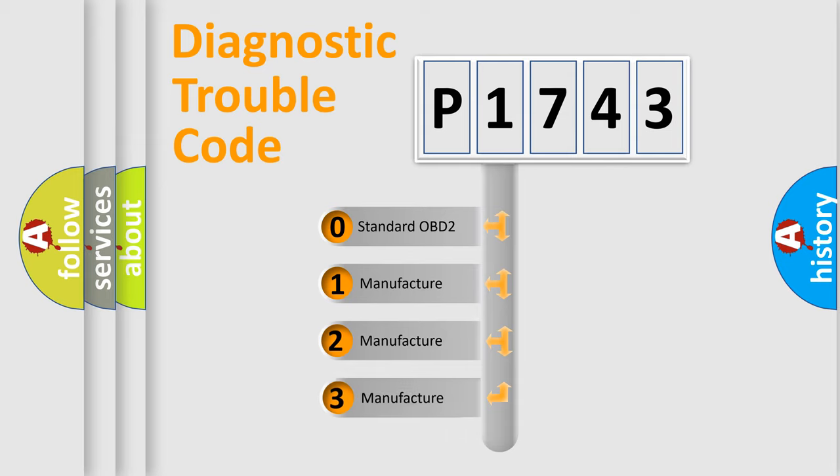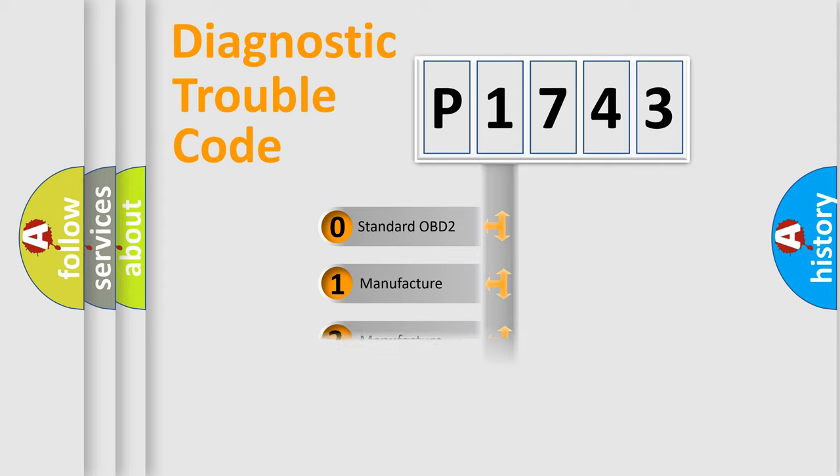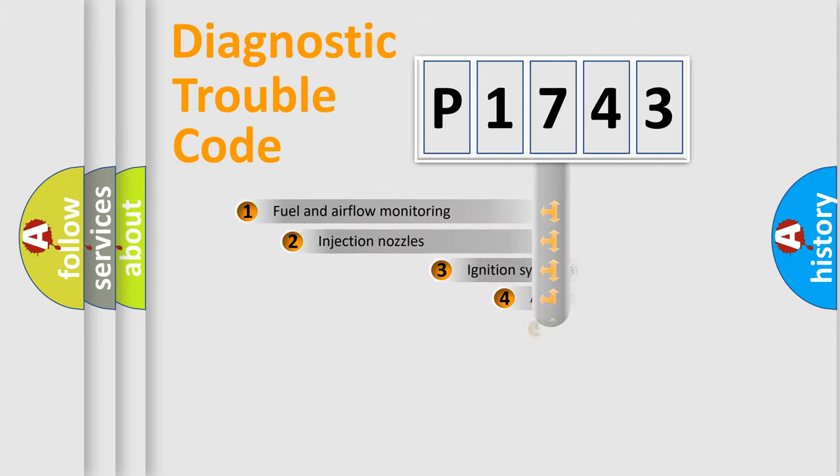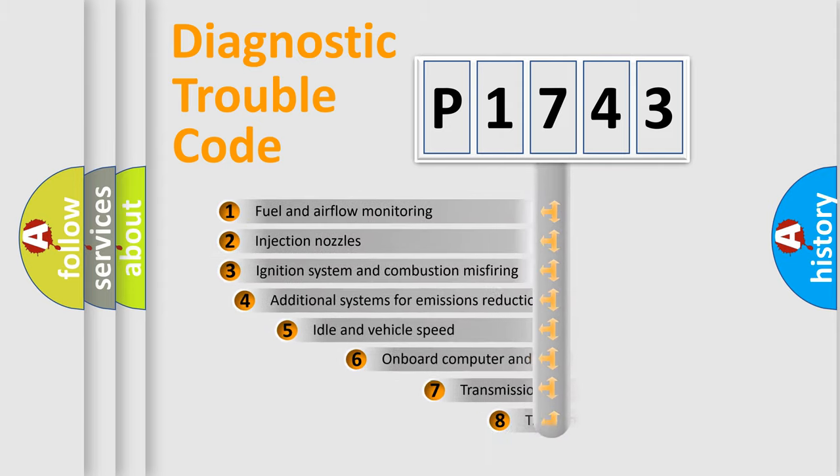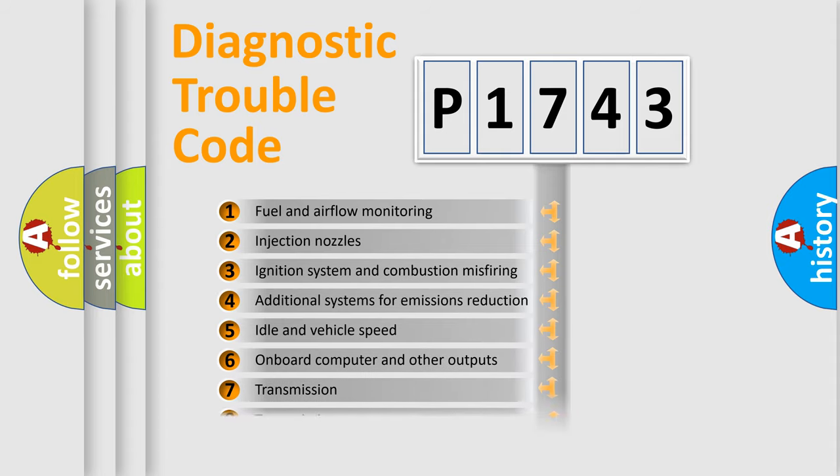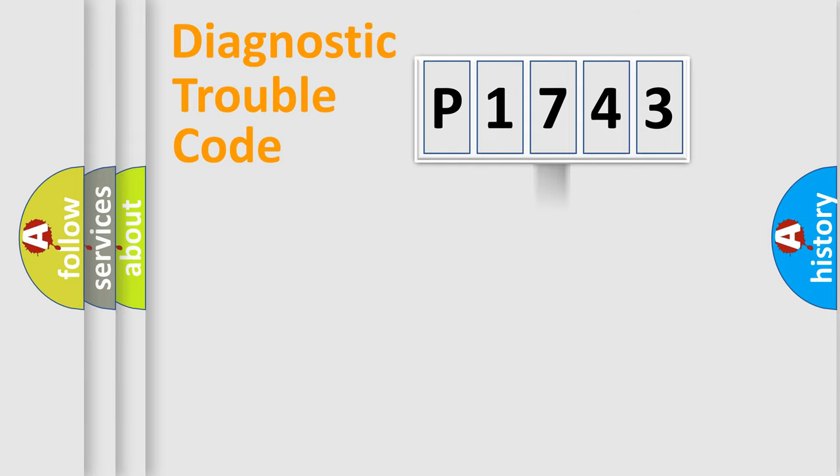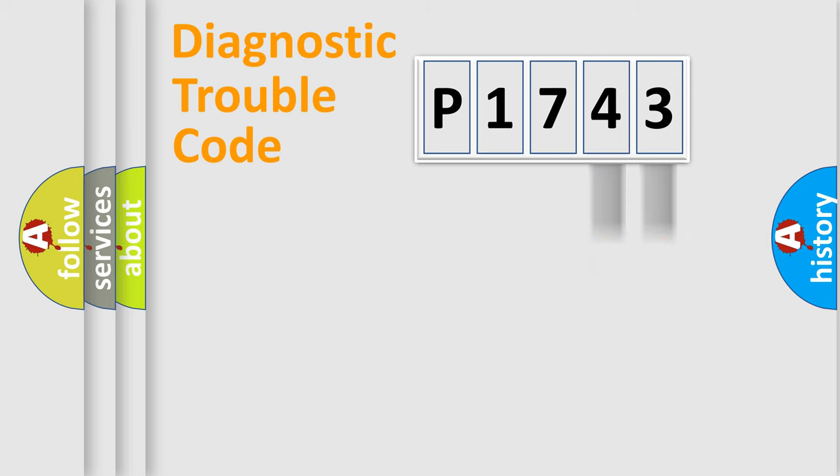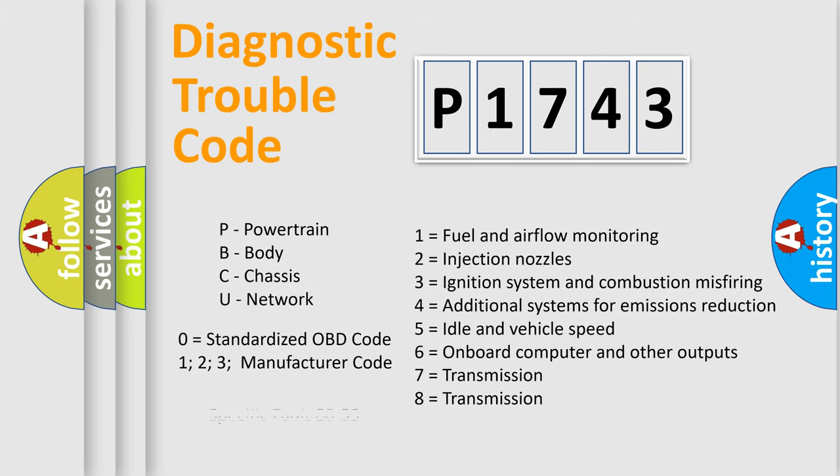If the second character is expressed as zero, it is a standardized error. In the case of numbers 1, 2, or 3, it is a more specific expression of the car-specific error. The third character specifies a subset of errors. The distribution shown is valid only for the standardized DTC code. Only the last two characters define the specific fault of the group. Let's not forget that such a division is valid only if the other character code is expressed by the number zero.